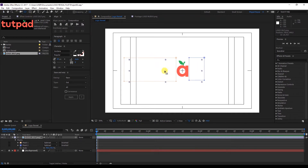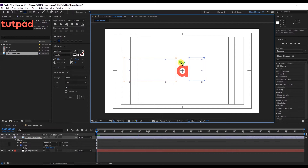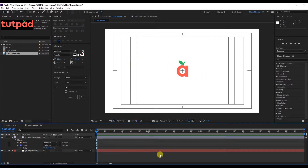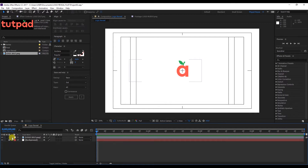With the Pan Behind tool, I'm going to place an anchor point here in the leaf that's on the top part. This is going to help when making an animation to make a base regarding the position of this point. We're going to see it further on.